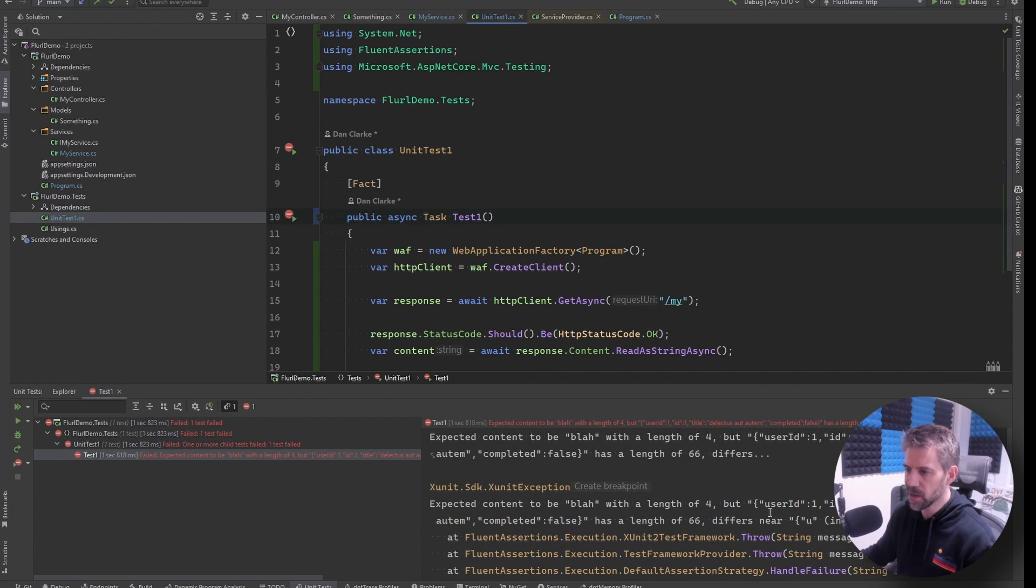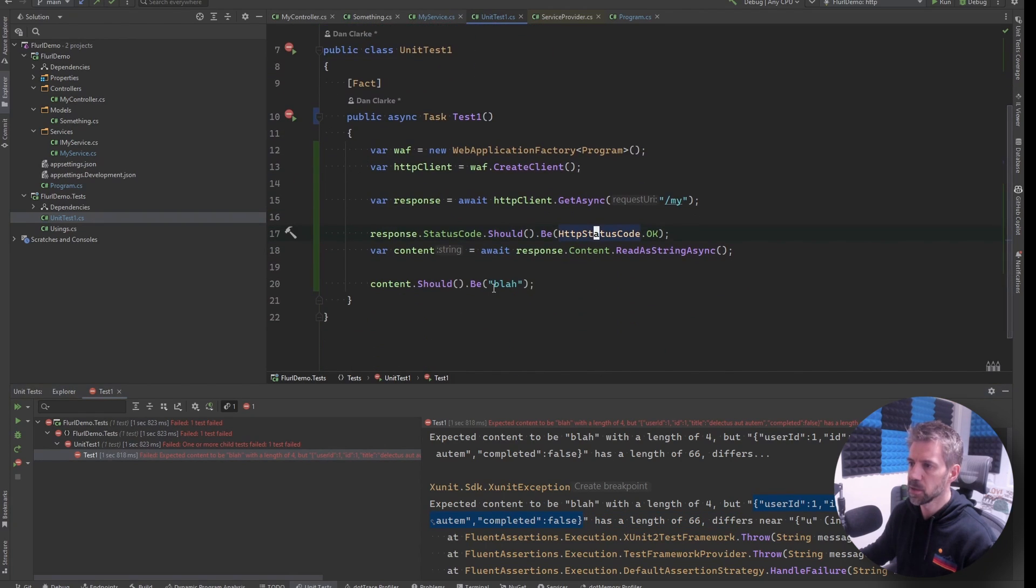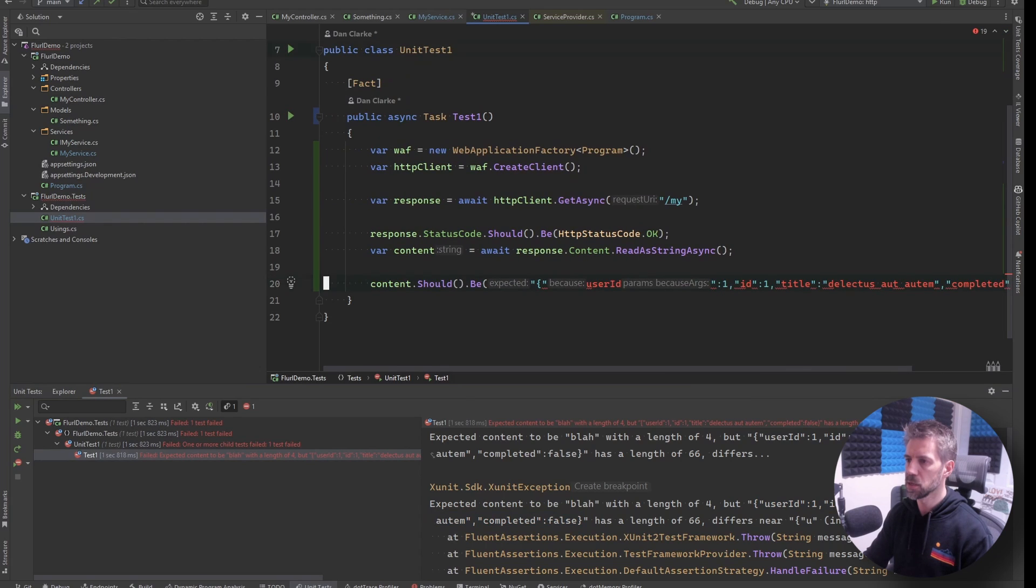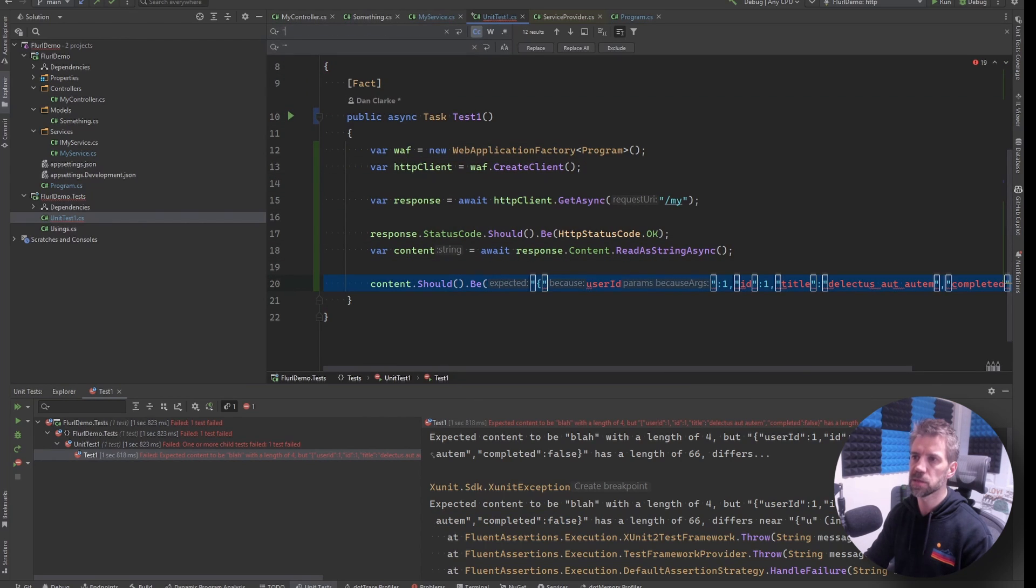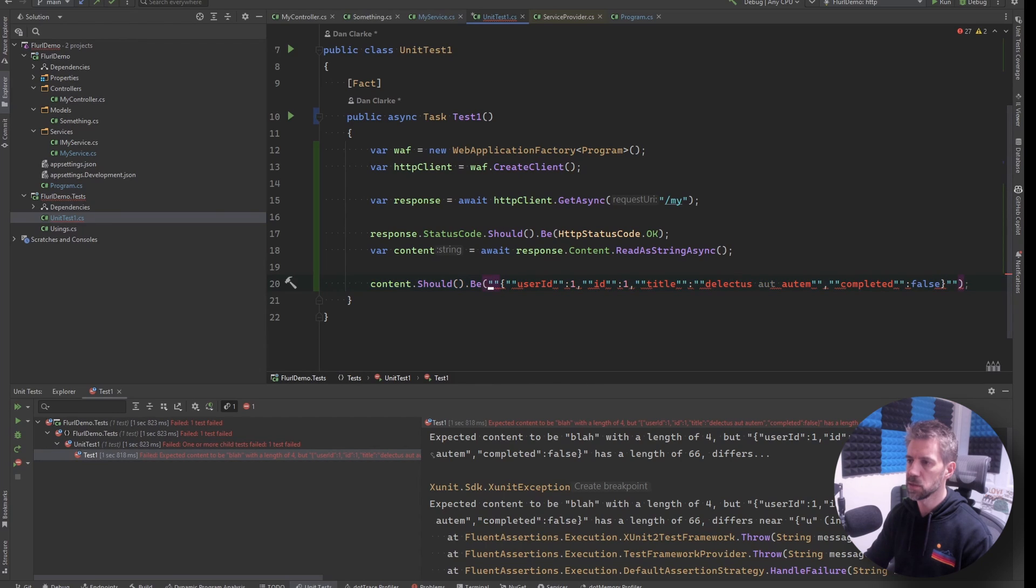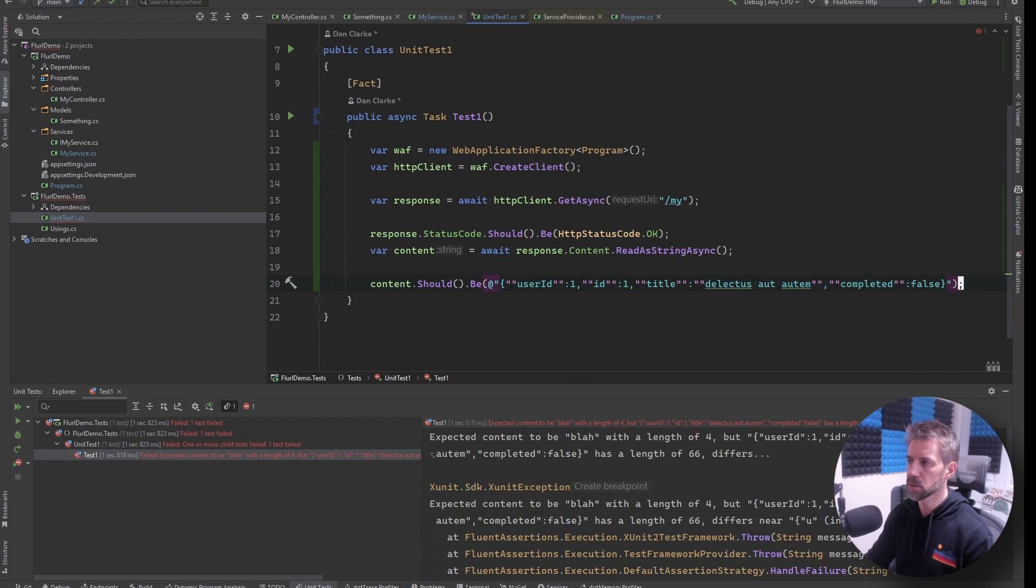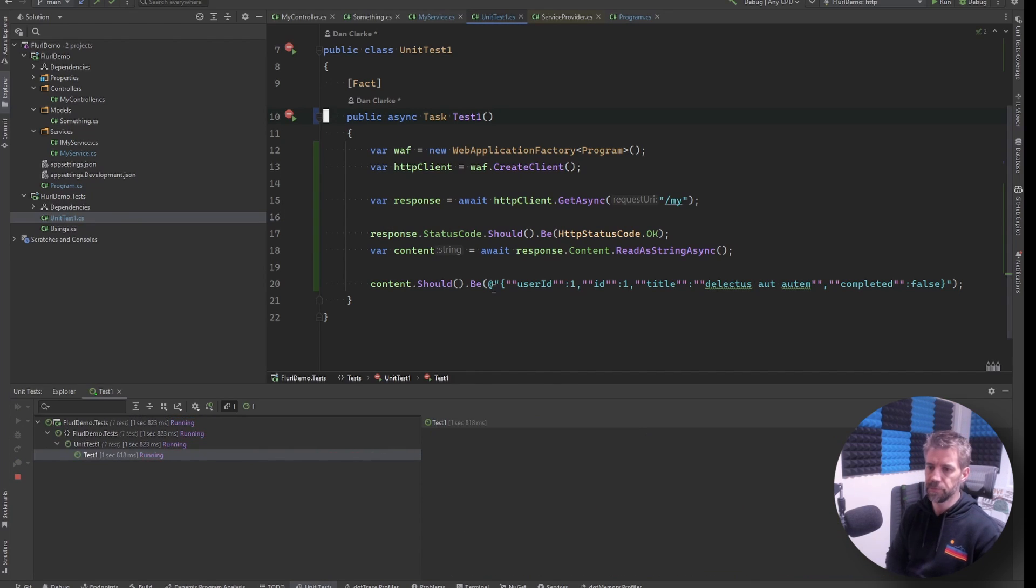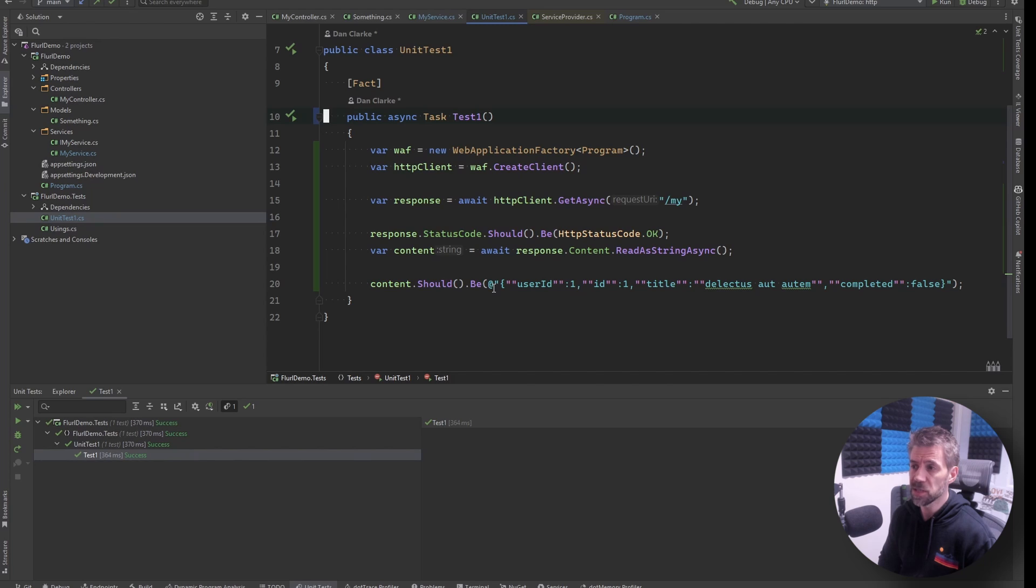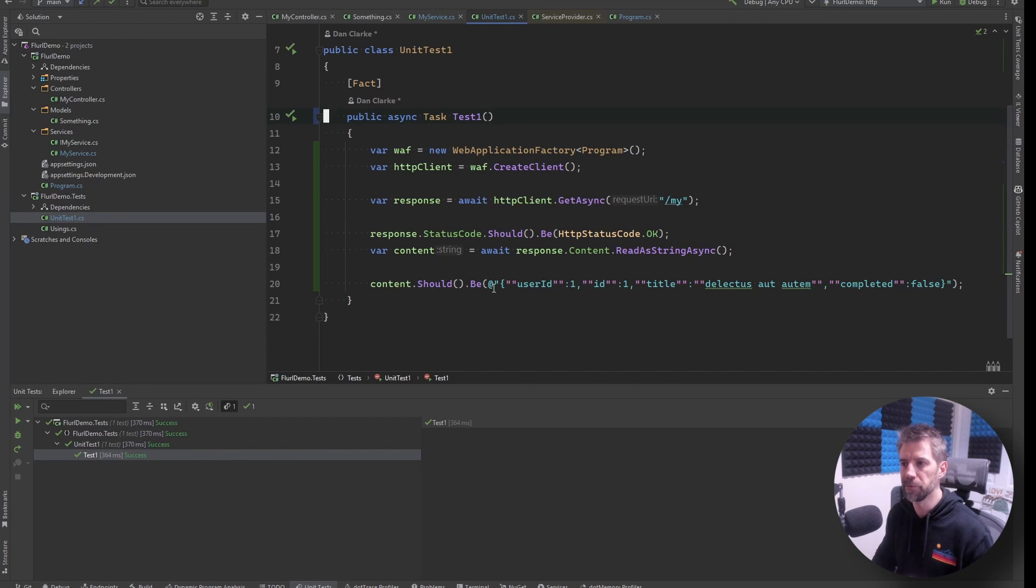Don't worry we are getting to Flurl very soon so I'm just going to copy that out and let's just replace quote for double quote and do that. So this should pass which it did.